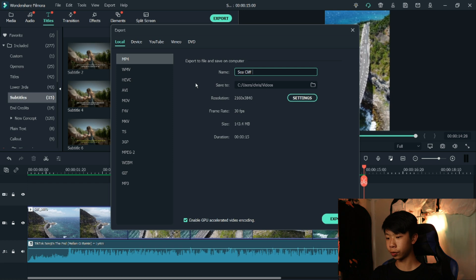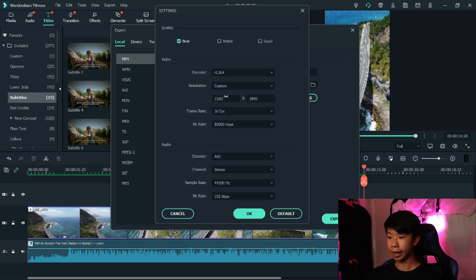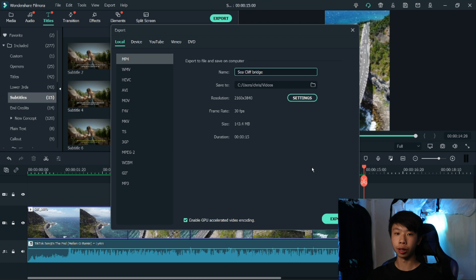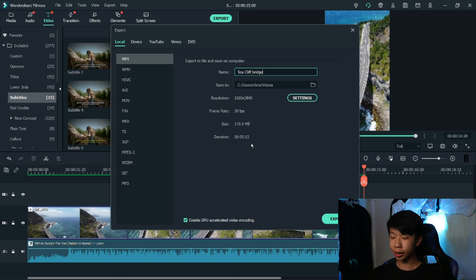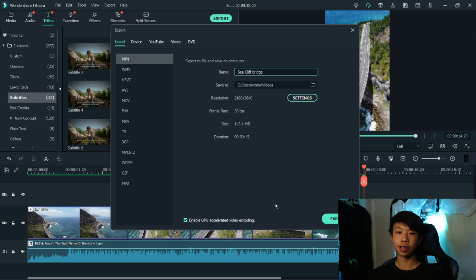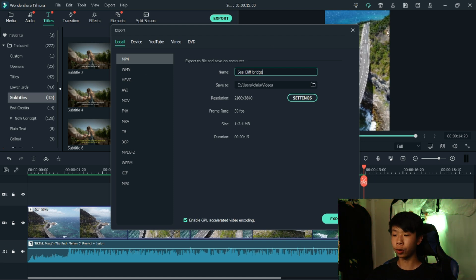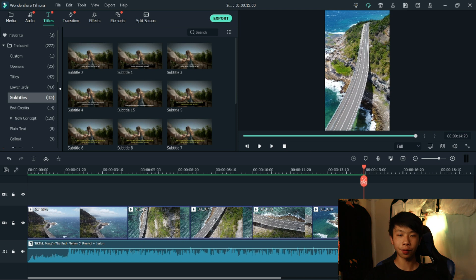After that, export your video — I name it something like 'Sea Cliff Bridge' and save it to my video folder. I export at 4K resolution because Instagram Reels and TikTok will downgrade the quality anyway, so it's better to export at your best resolution. Check the frame rate and make sure the duration is 15 seconds, because that's the limit for Instagram Reels. TikTok can go up to 60 seconds, which is good if you have more footage. Make sure to export as MP4. That's basically how I make my TikTok and Instagram Reels videos using Filmora 10.